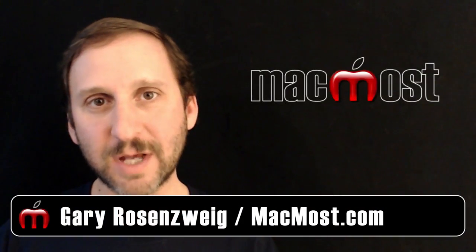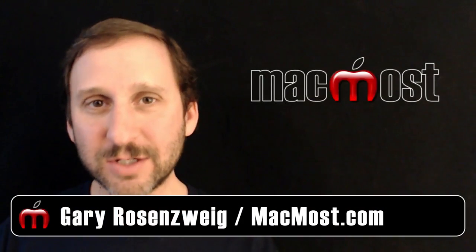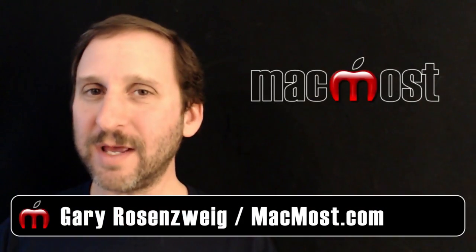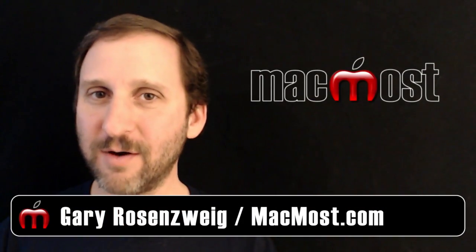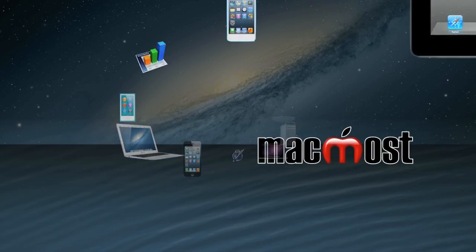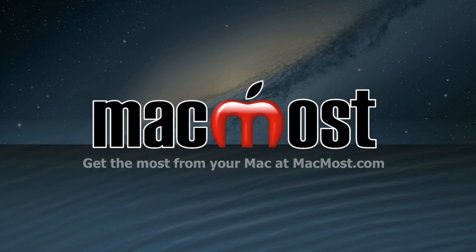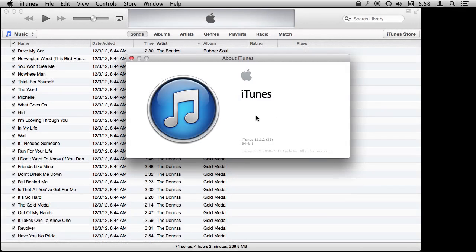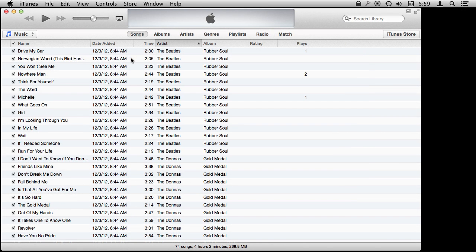Hi, this is Gary with MacMost.com. Let's look at converting audio and video files using iTunes. I'm using iTunes version 11 and I'm going to show you how you can use iTunes to convert music and also video files.